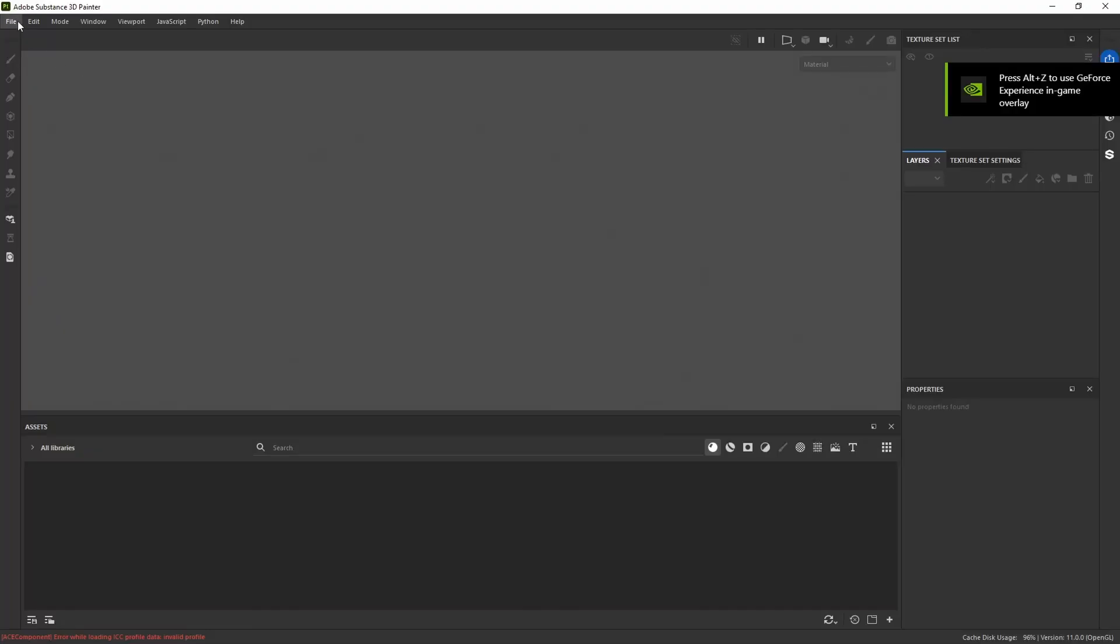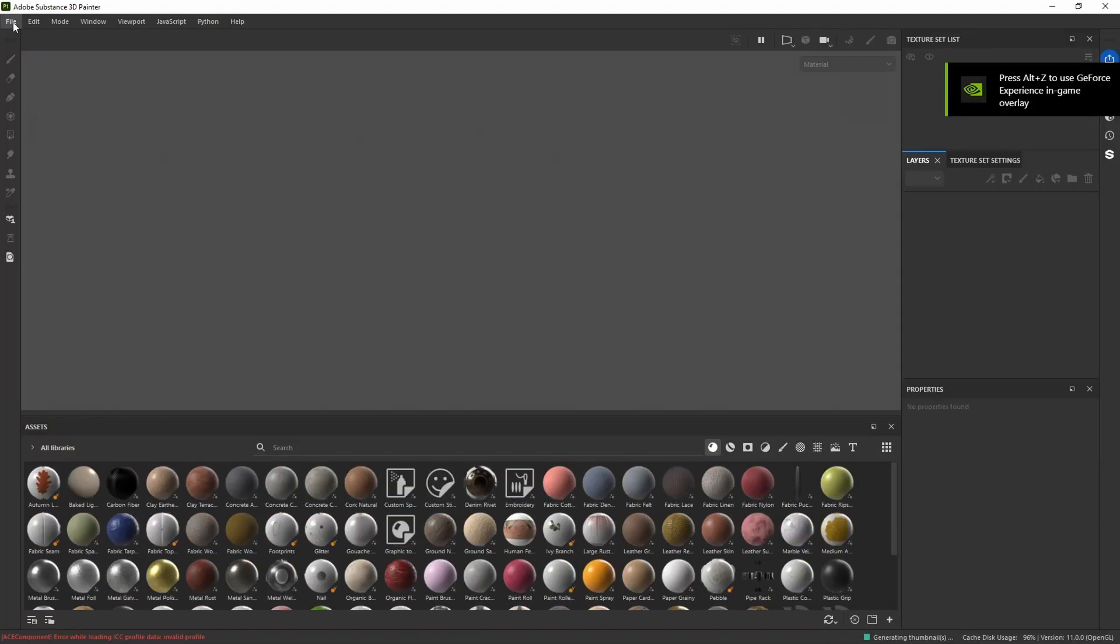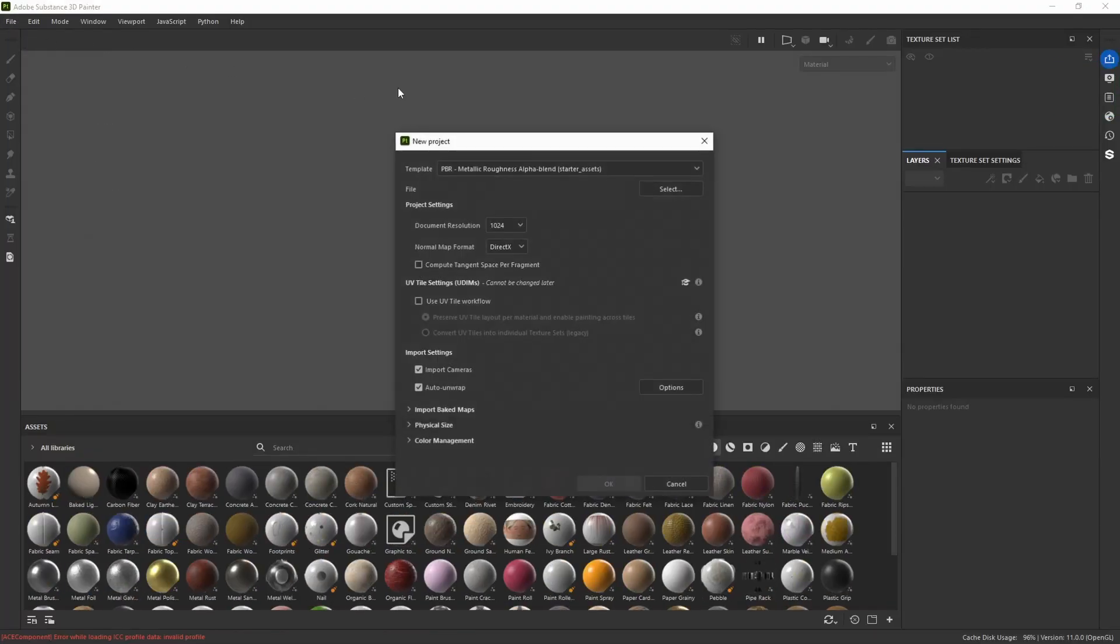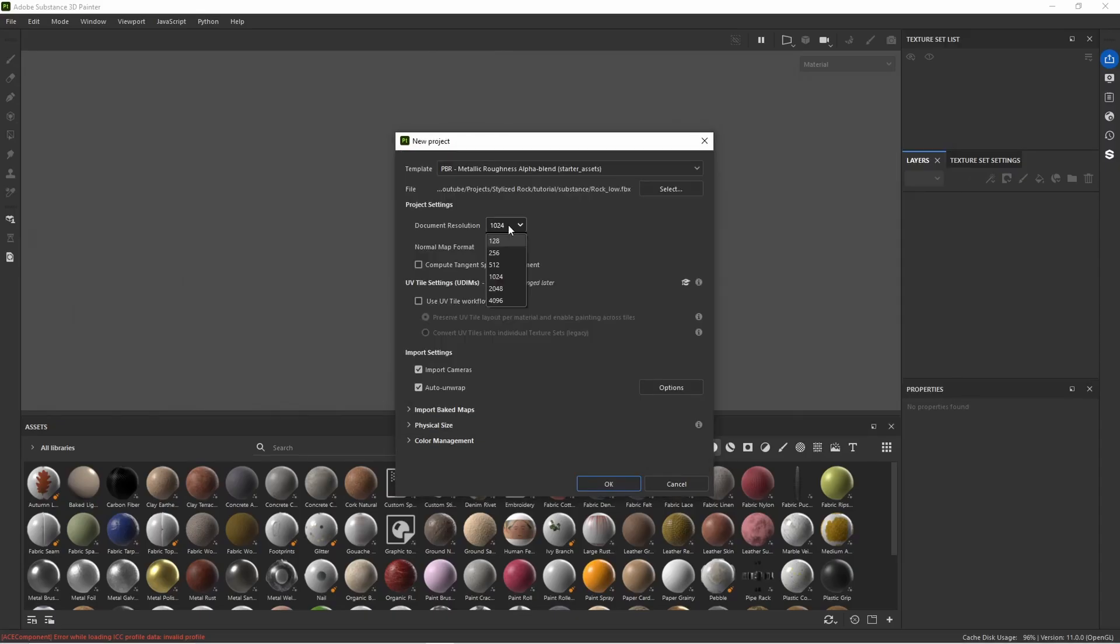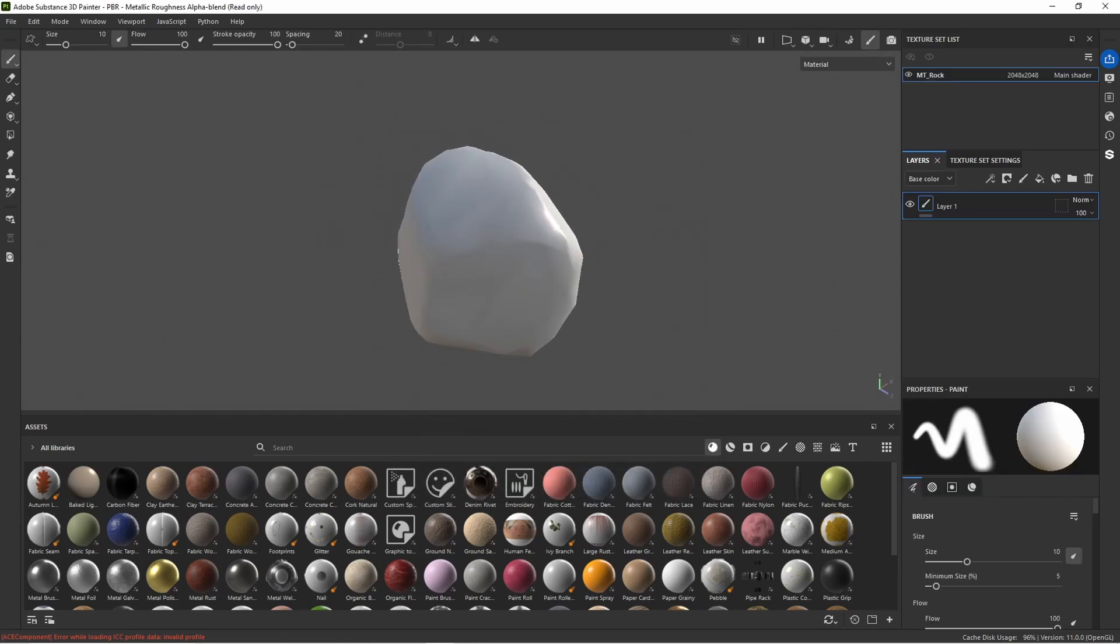So here we are in a fresh project file in Substance. Let's go and create a new project. I'm just going to search for the low poly mesh of that rock. Let's set our document resolution to 2k for now and hit okay.